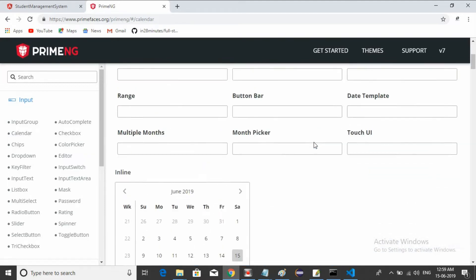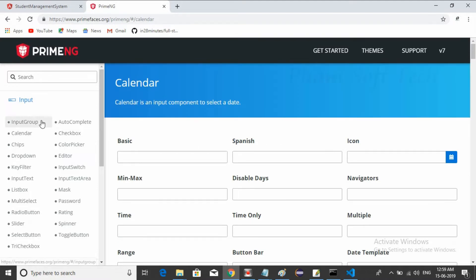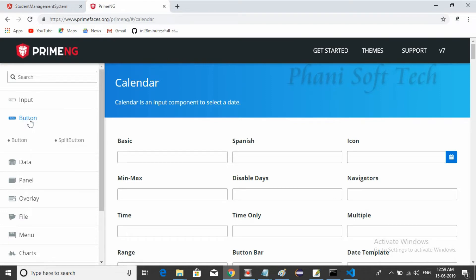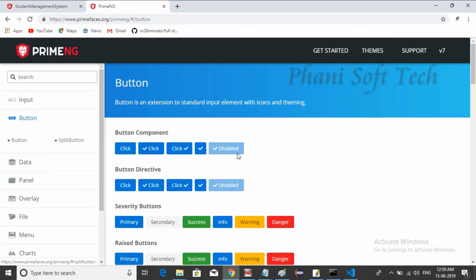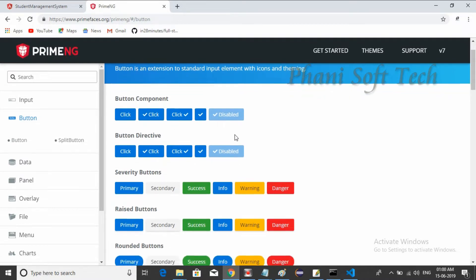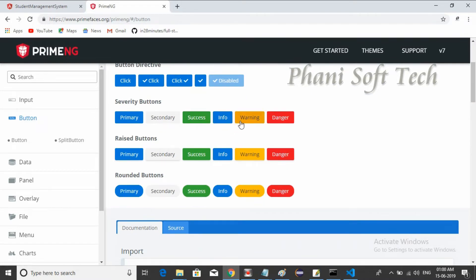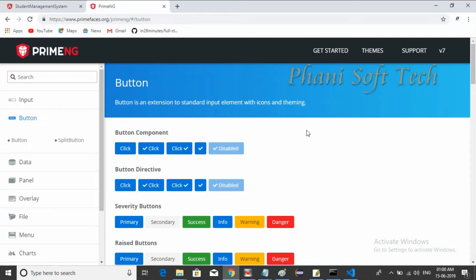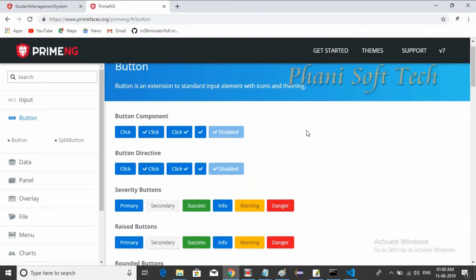We are going to use these components. To use them, we need to install the particular library into our project. For example, buttons — there are a lot of buttons available: normal button, button with icon, disabled button, success buttons, warning buttons, danger buttons, rounded buttons. There are different types of UI components available — overlays, panels, and so on.